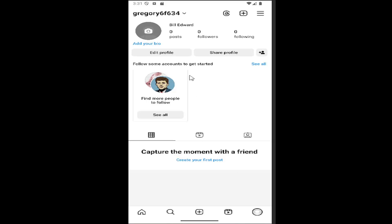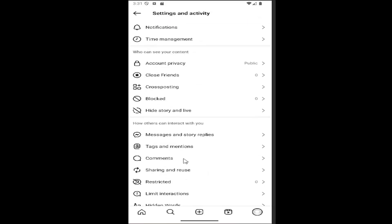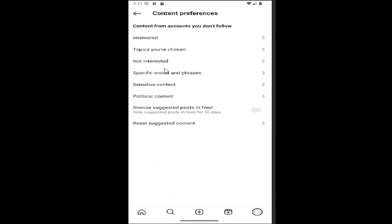So all you have to do is open up Instagram and select your profile icon in the bottom right corner. Once you have your profile page open, select the hamburger icon in the top right. And then you want to scroll down underneath where it says what you see, and select where it says content preferences and where it says content from accounts you follow.